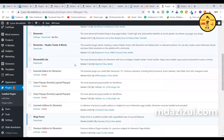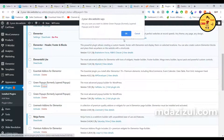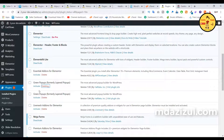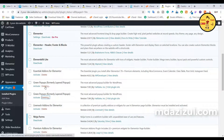Hey guys, in this video I'm going to show you how to forcefully delete your plugin or themes from your admin panel. If you see, I just tried to delete this green pop-up plugin and also this plugin, but it's still not deleting. So how can I delete this plugin — that means forcefully deleting this plugin.